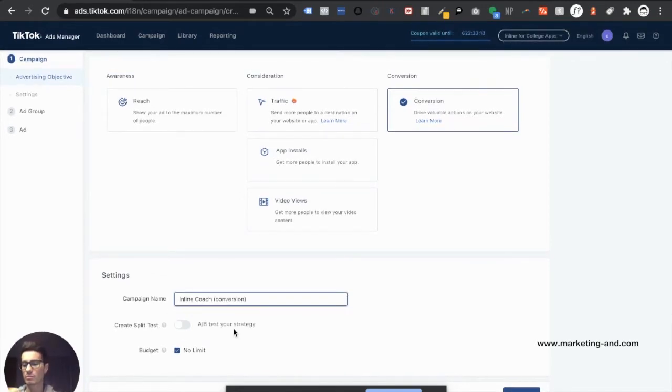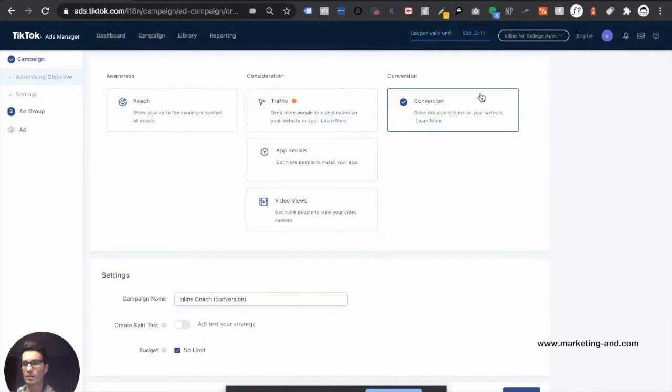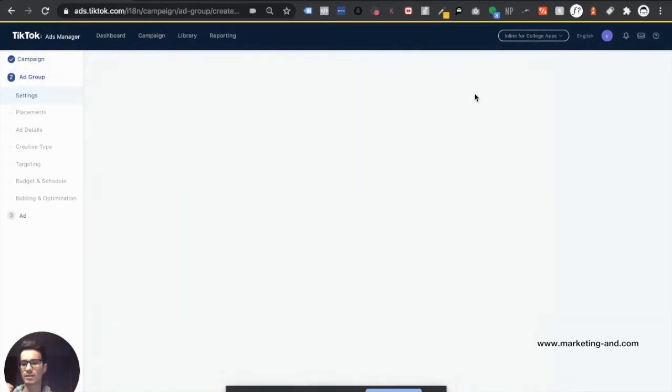And budget, we're going to be setting that at the ad group level. Click continue.